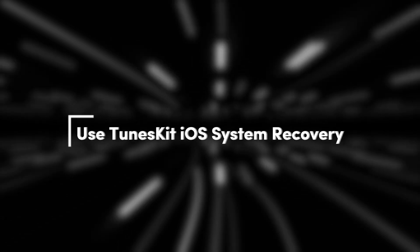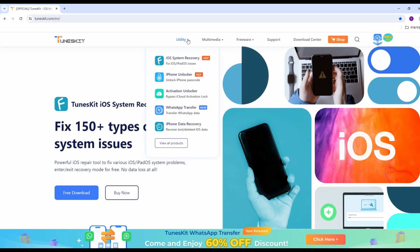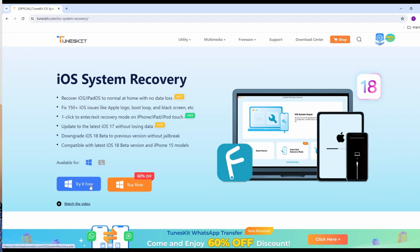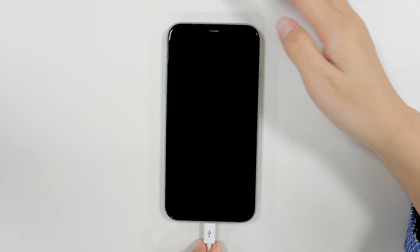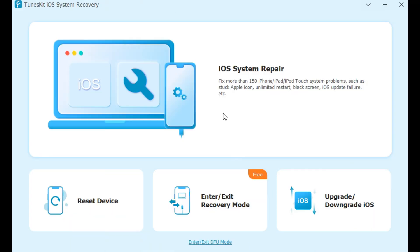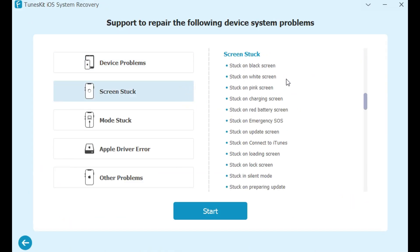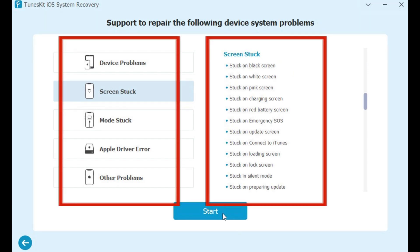If all of the methods above are not working, you can try the third-party repair tool, TunesKit iOS System Recovery. Let's see how it works. Step 1: Connect your iPhone to your computer and open TunesKit. Choose the iOS System Repair section and press the Start button. This professional software is excellent at solving all iOS system errors and can fix 150+ iOS system issues.